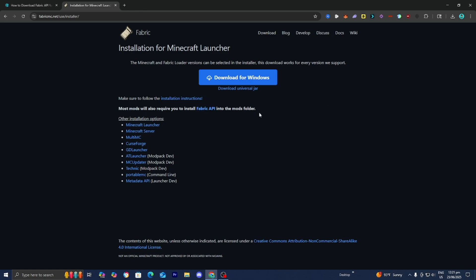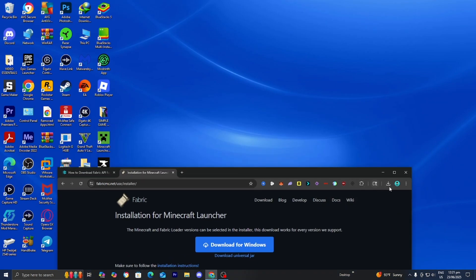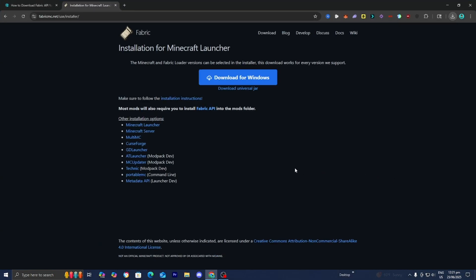The next thing you want to do is locate the Fabric installer. If you're on Google Chrome you should be able to find it in the top right. However, if you're not able to find it there, open up your file explorer and look underneath Downloads. All you want to do from here is drag and drop the Fabric installer to your desktop — I recommend doing this as it will make the process significantly easier.